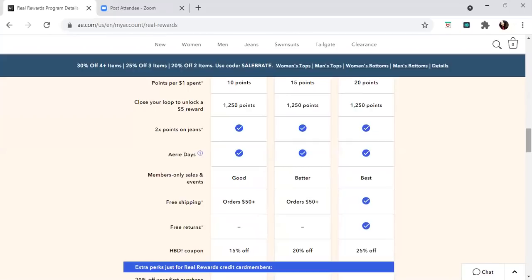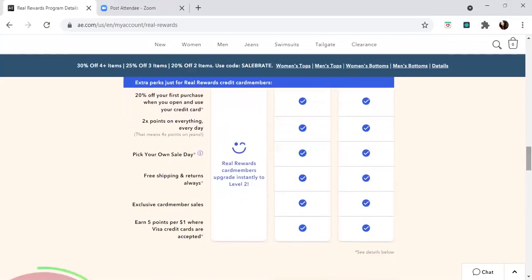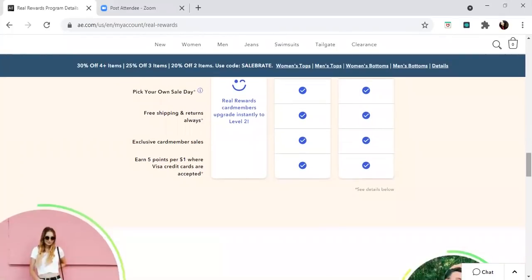They all offer two times points on jeans with the different levels based on how much you're spending yearly. They also have rewards for member-only sales and events. They offer you free shipping if you're at level three. If you're at level one and two, they're giving you free shipping for orders $50 and over. There's free returns. For level one happy birthday coupons, you get 15% off, level two 20% off, and level three 25% off. They all give you 20% off your first purchase when you use the card.